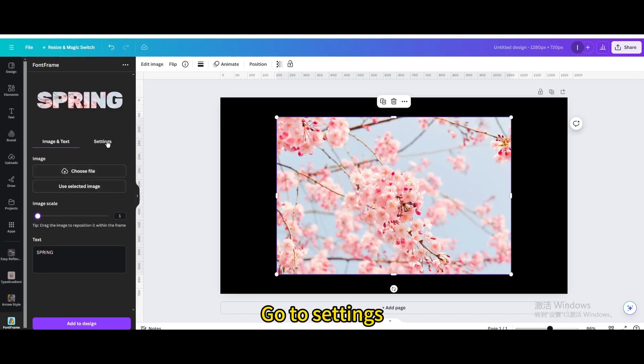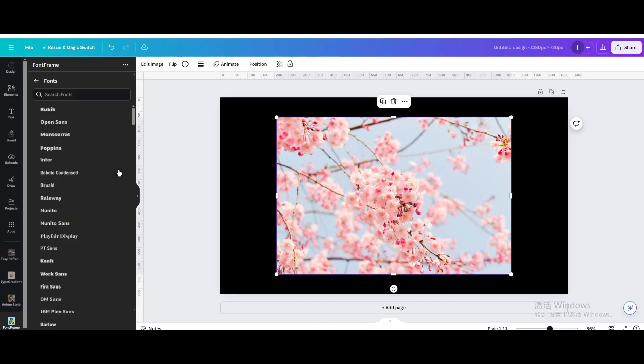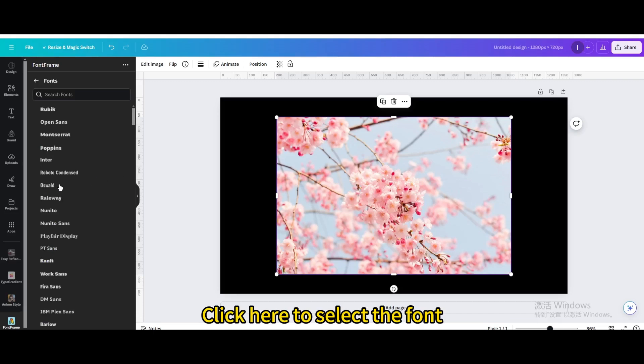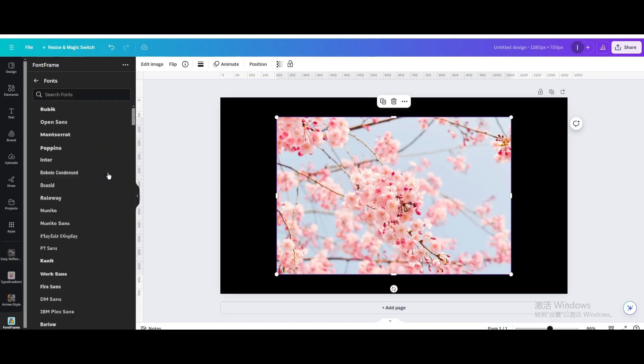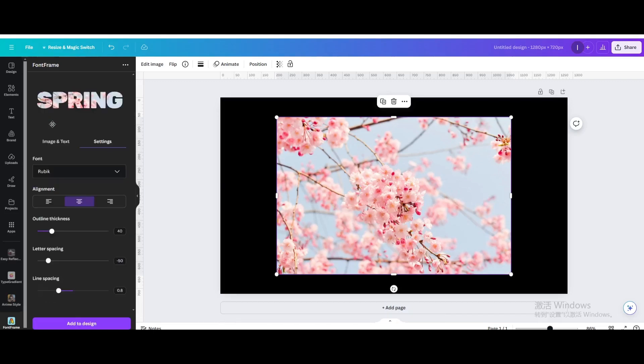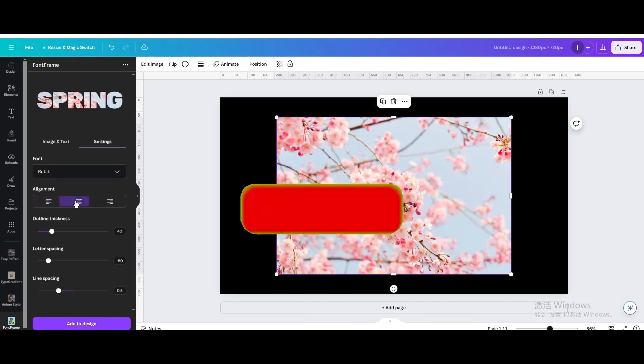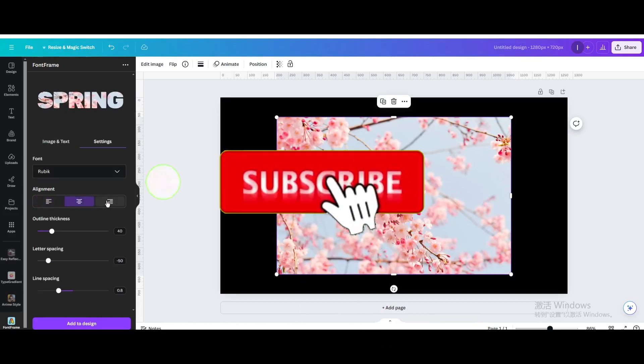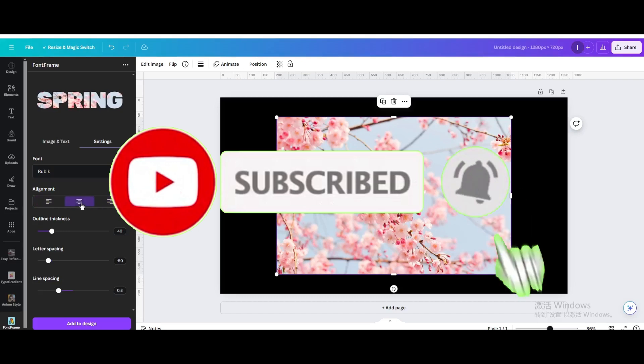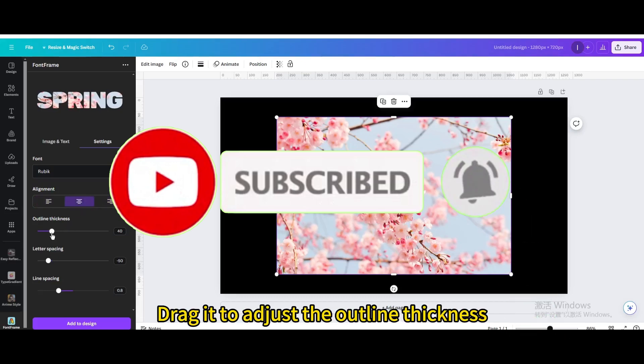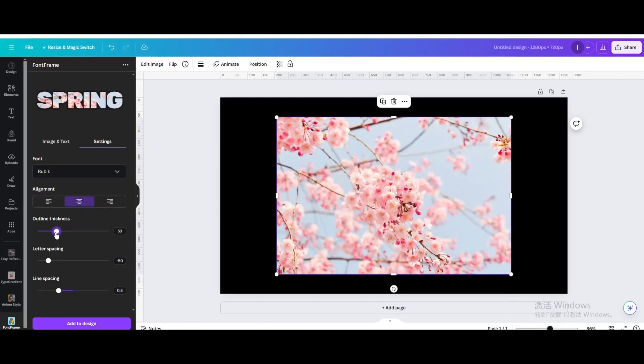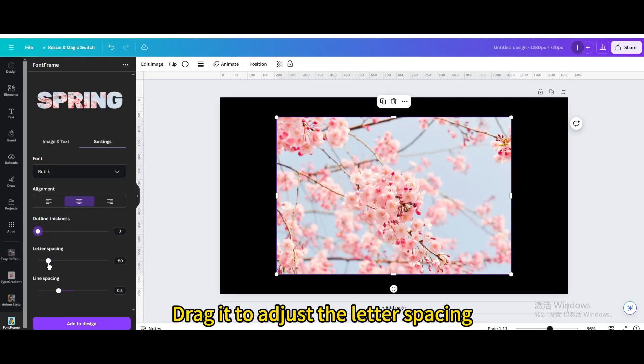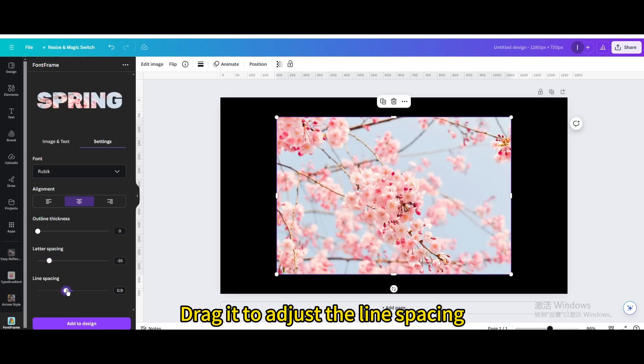Go to Settings. Click here to select the font. There are three alignment options. Drag it to adjust the outline thickness. Drag it to adjust the letter spacing. Drag it to adjust the line spacing.